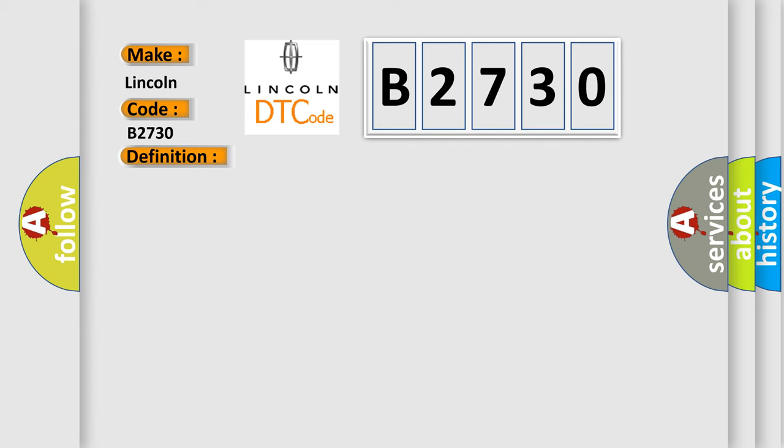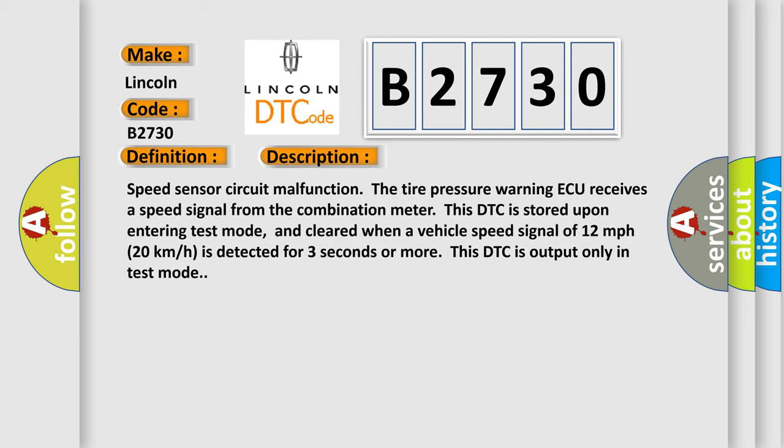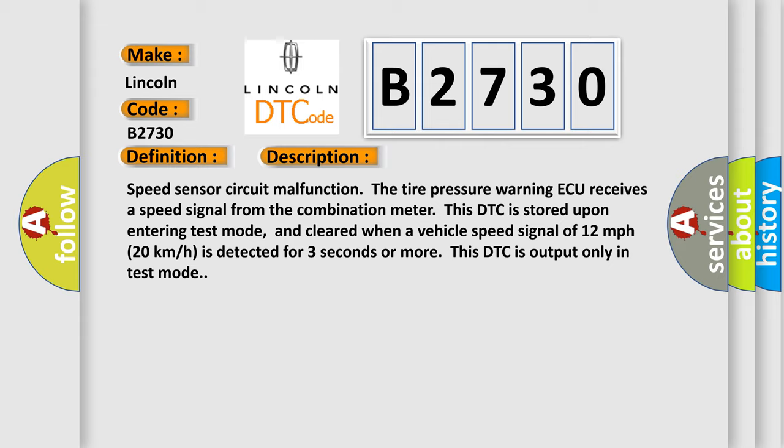And now this is a short description of this DTC code: Speed Sensor Circuit Malfunction. The Tire Pressure Warning ECU receives a speed signal from the combination meter. This DTC is stored upon entering test mode, and cleared when a vehicle speed signal of 12 miles per hour (20 kilometers per hour) is detected for three seconds or more. This DTC is output only in test mode.